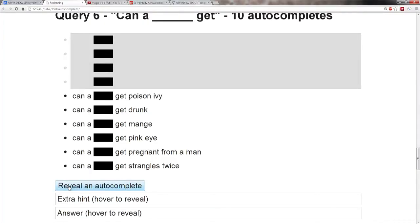Can a blank get poison ivy? All right. Is it penis? Is it cat? Nope. Give me another one.